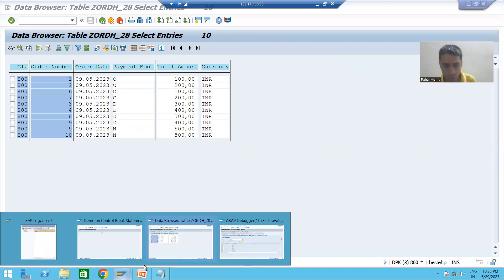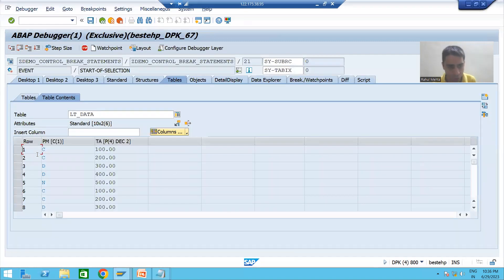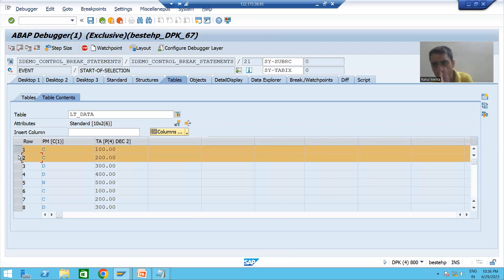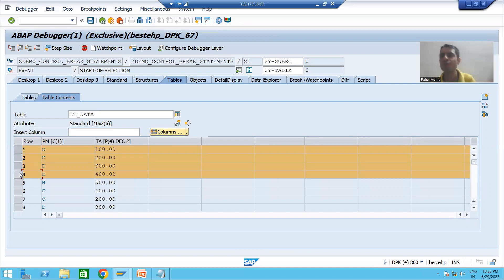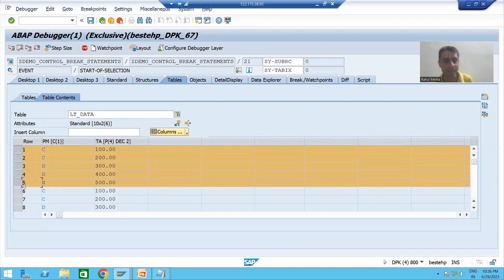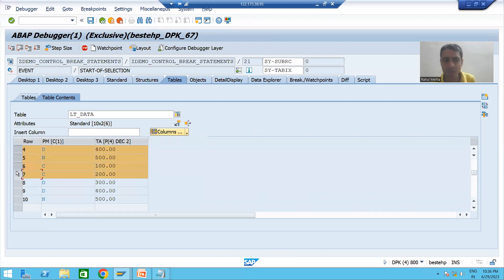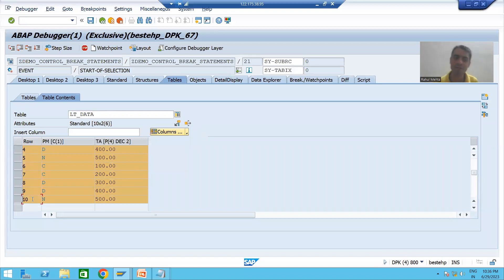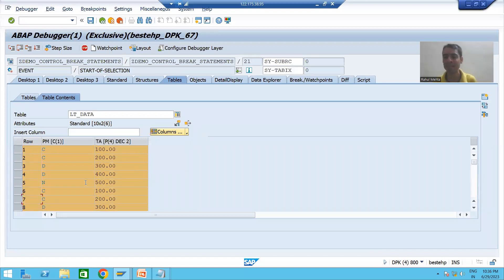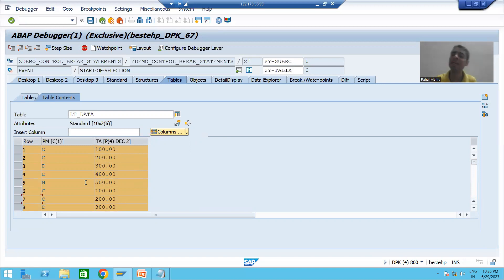Now we are not sorting. So when we do not sort, the data looks like this: first we have two records for credit card, then two records for debit card, then one record for net banking, then two records for credit card again, then two records for debit card again, then one record for net banking again. Just see how the output will be impacted.